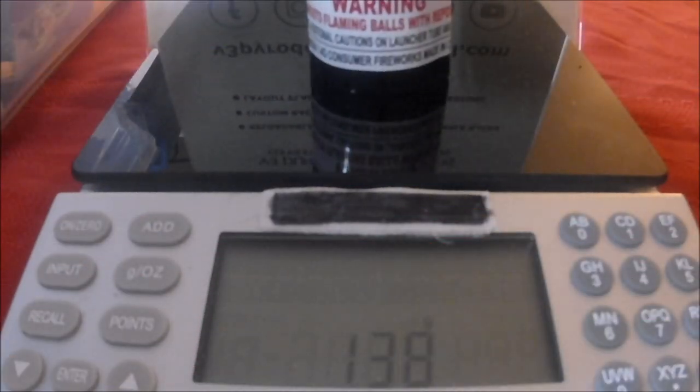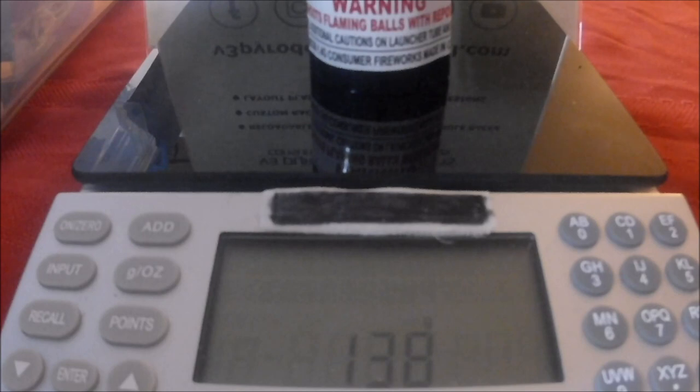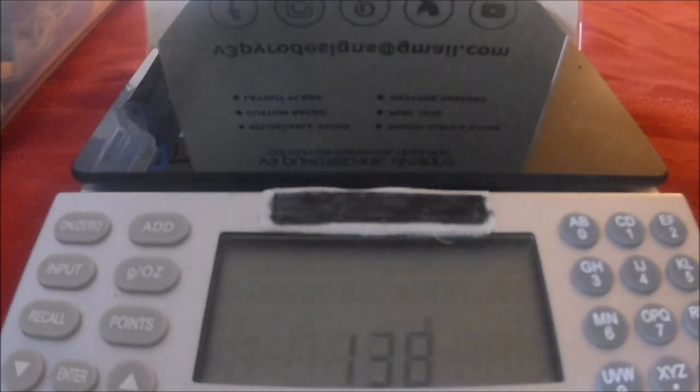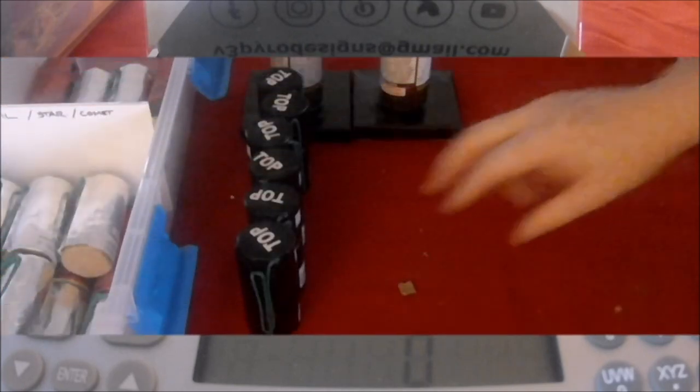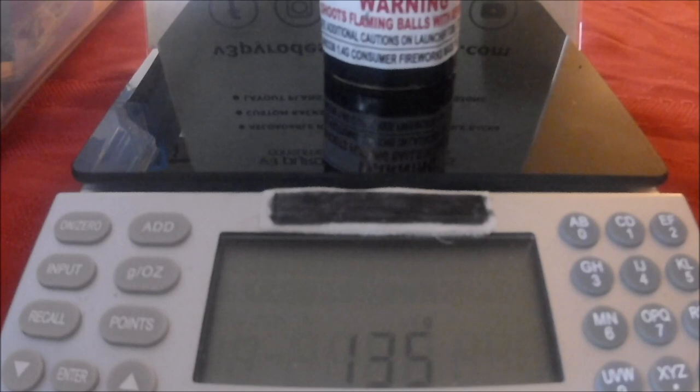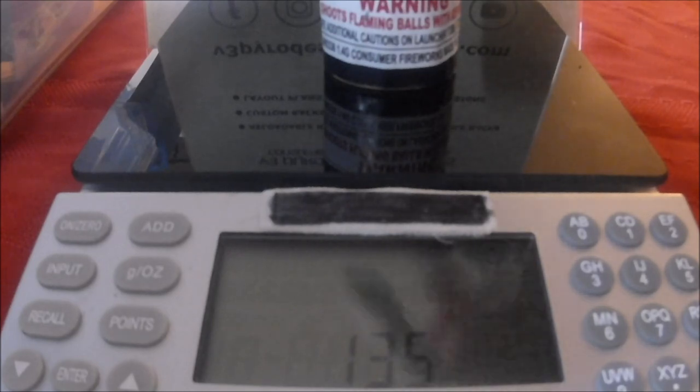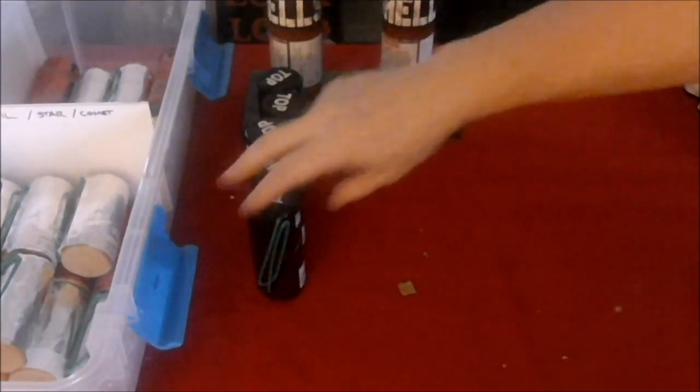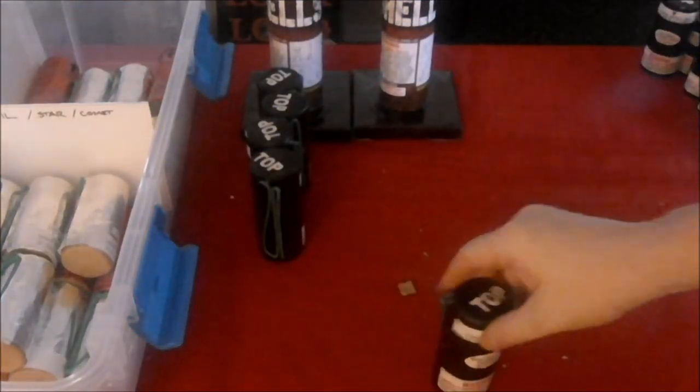We got blue strobe, blue with white strobe. This one is 138 grams. Next we have the red dahlia with green strobe. That's at 138 grams.